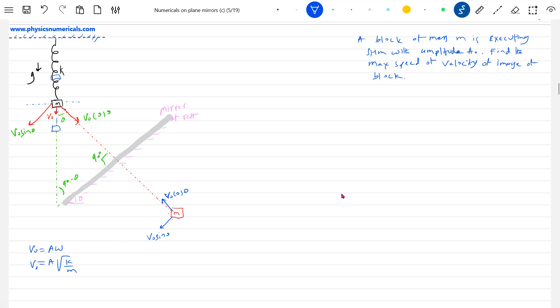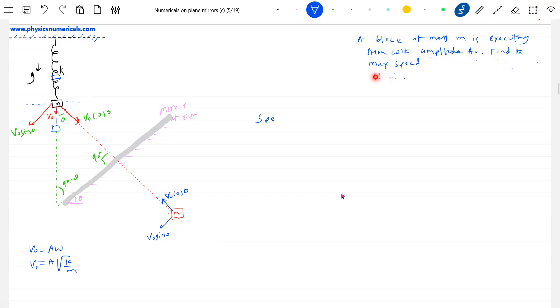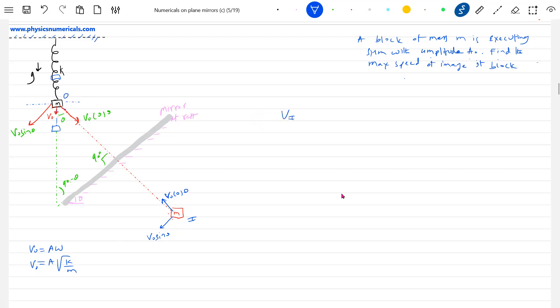What is the speed of the image? Find the maximum speed of the image of the block. This is the image acting as an object. So the speed of the image will be: vᵢ = √[(v₀sinθ)² + (v₀cosθ)²], since they're perpendicular to each other. This equals √(v₀²) = v₀. And what is v₀? v₀ equals A√(k/m).